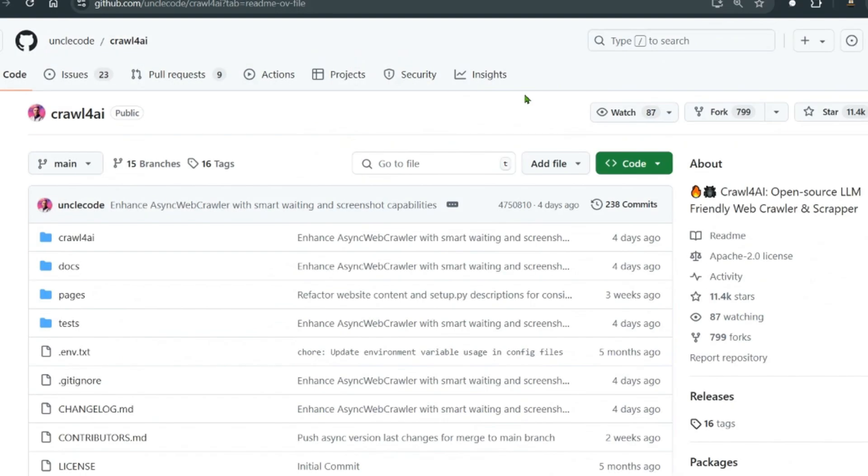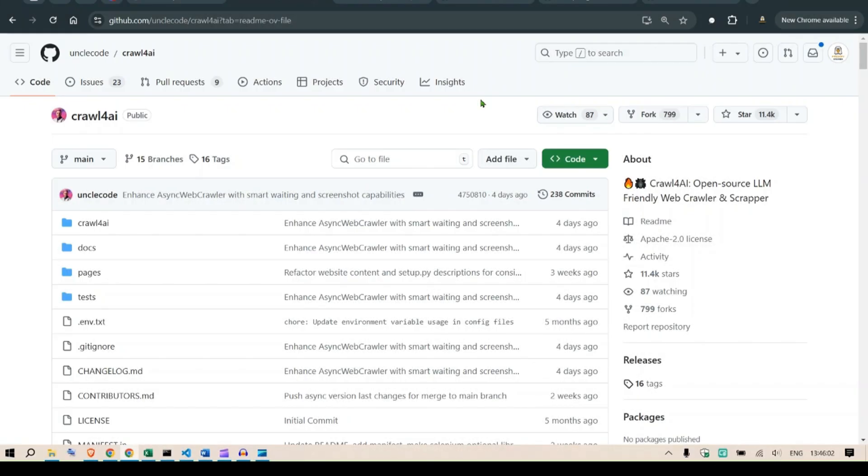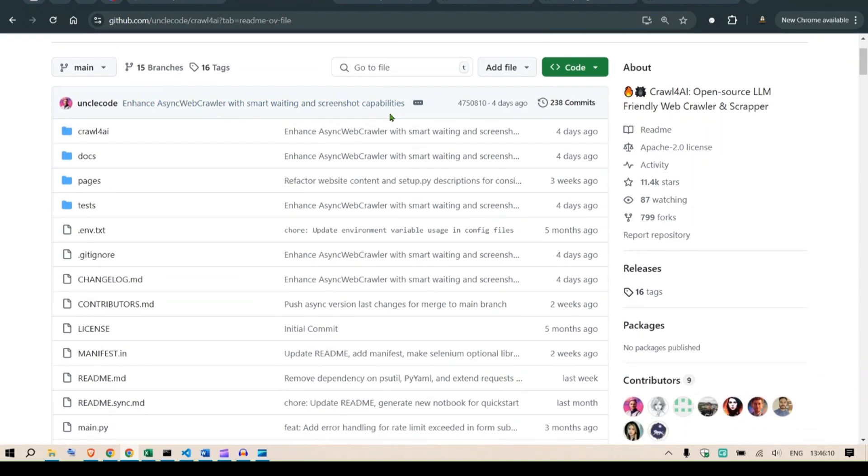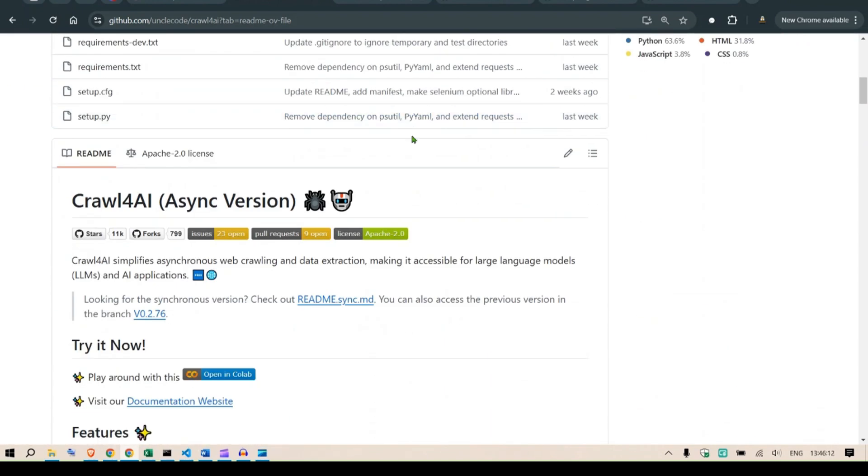Okay, let's talk about web crawlers in the era of LLM and AI applications. There always comes a time where we need to use web crawlers to get data quickly from different websites. Now there are different paid options you can use, but this Crawl4AI caught my attention and it's completely free.